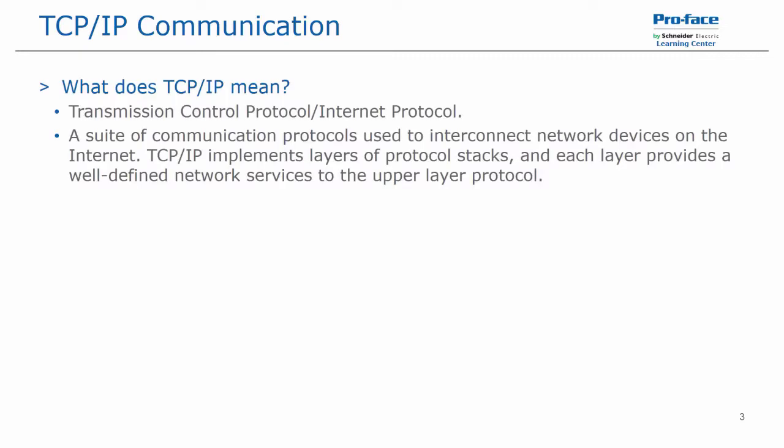So what does TCP IP mean? It stands for Transmission Control Protocol slash Internet Protocol. And to summarize, it is a suite of communication protocols used to interconnect network devices such as PCs on the Internet. TCP IP implements layers of protocol stacks, each layer providing well-defined network services to the upper layer protocol.